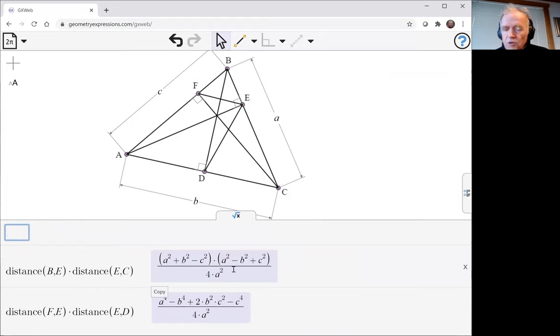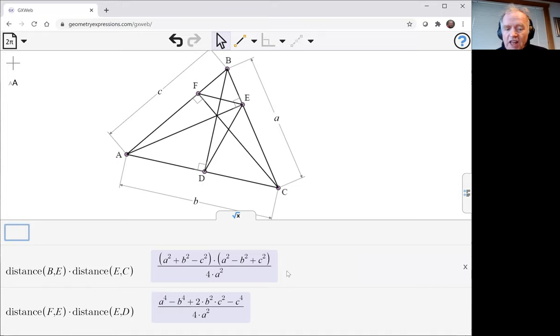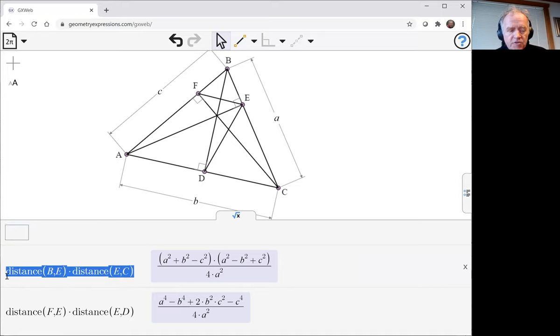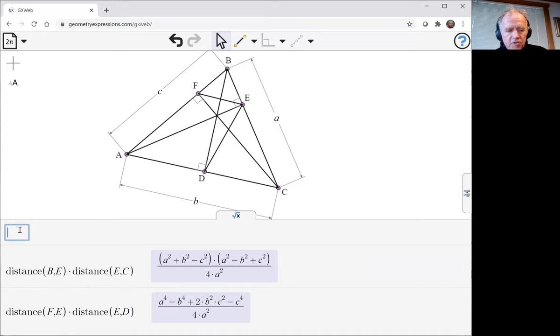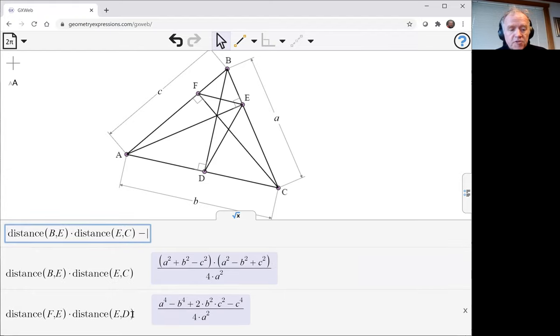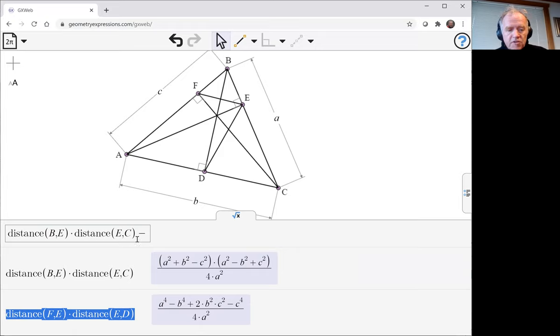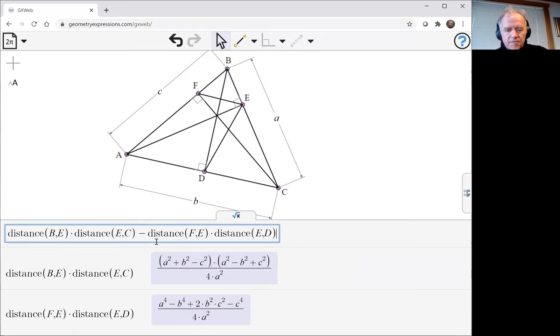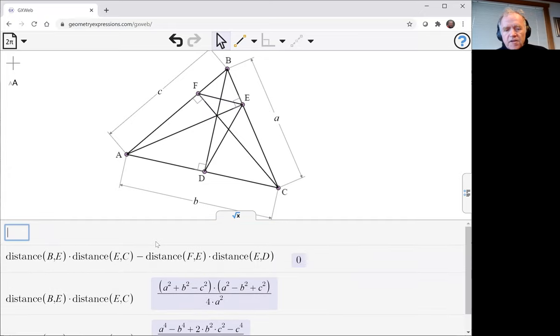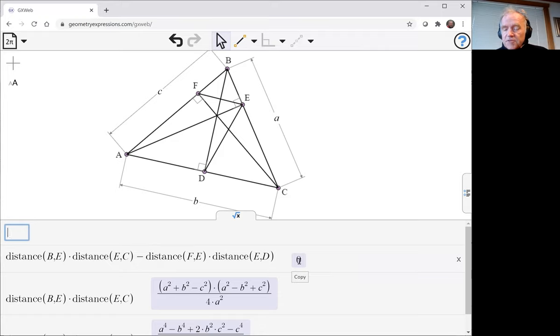The symbolic distances aren't at first glance obviously the same. We could do a little bit of algebra and multiply this out, or we can have GxWeb do the algebra for us by asking for the difference between these two quantities, and the system gives us zero.